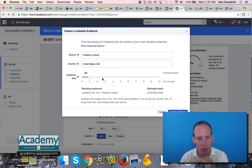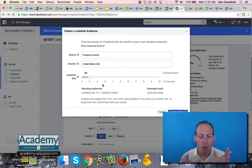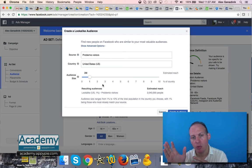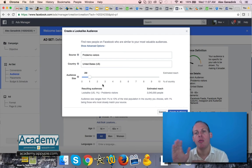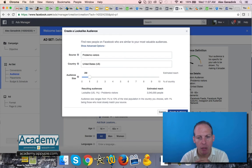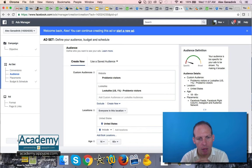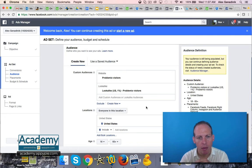What you do is click create a look-alike audience. What you see is people who are similar to the people who have already visited your website. You can try to target them and you can create this audience.